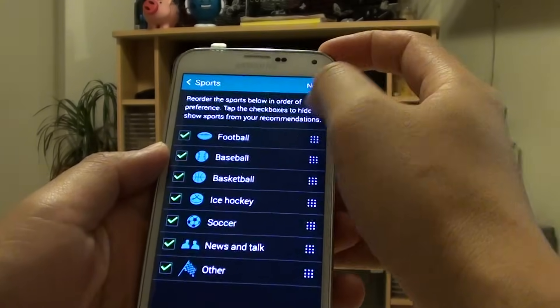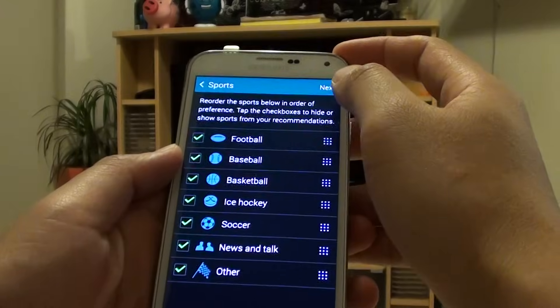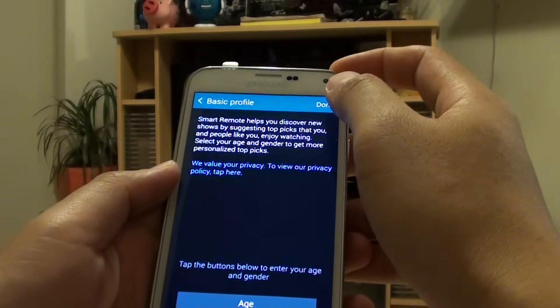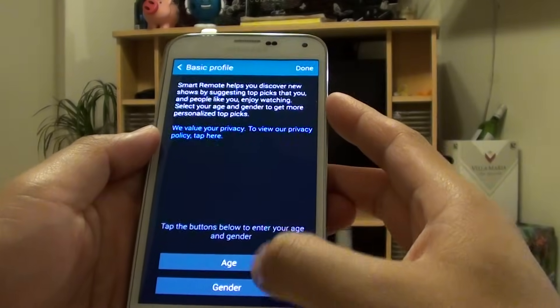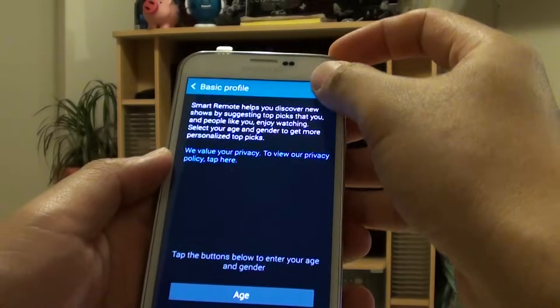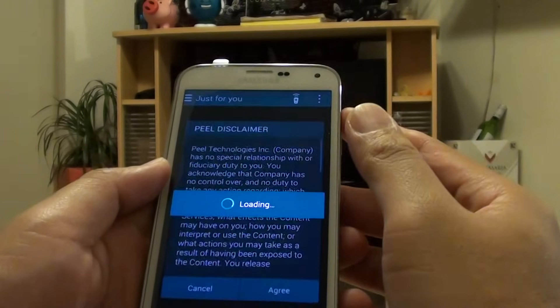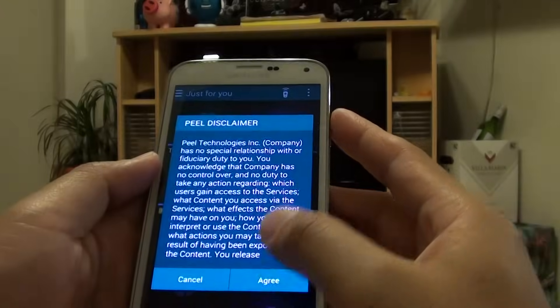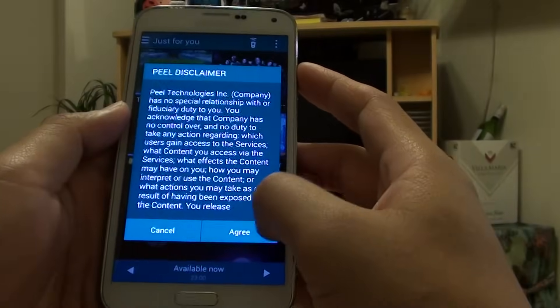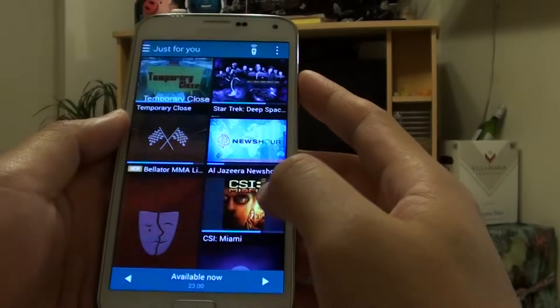And this is the sport section. Just tap on Next. You can also set your age and gender if you wanted to, otherwise just tap on Done at the top. Then just read the terms and tap on Agree.